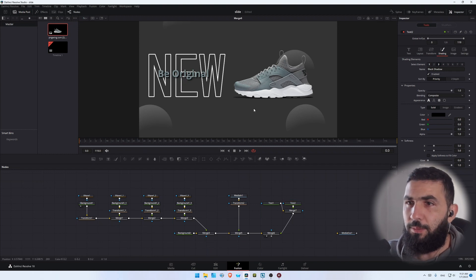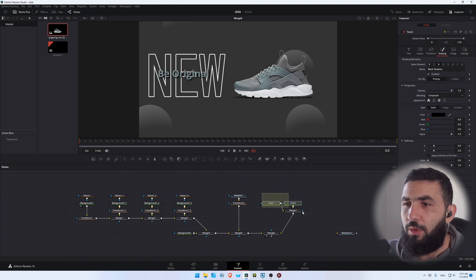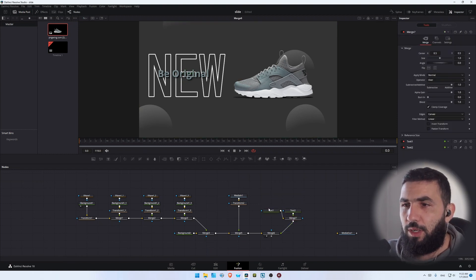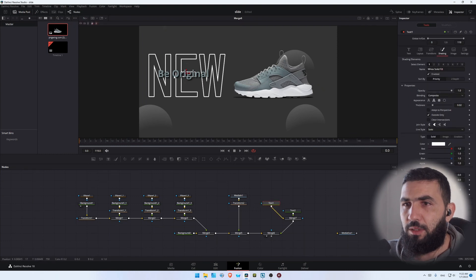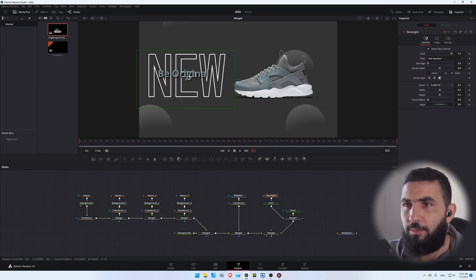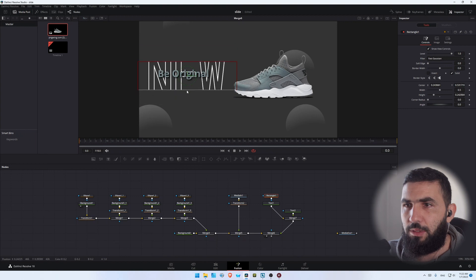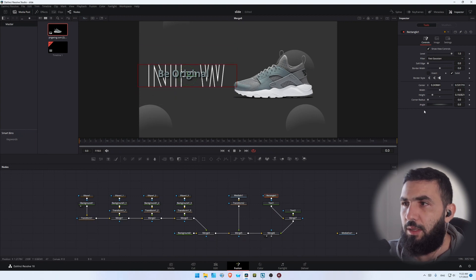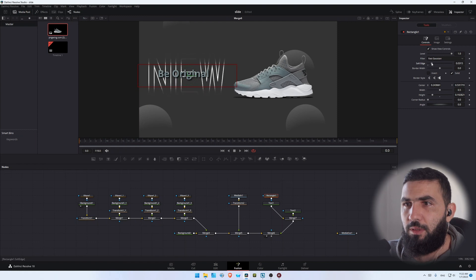Maybe let's add a shadow. This looks fine. Now we need to add a mask around this text, so let's add a rectangle mask like this, make it like this, and increase the softness. This looks good.